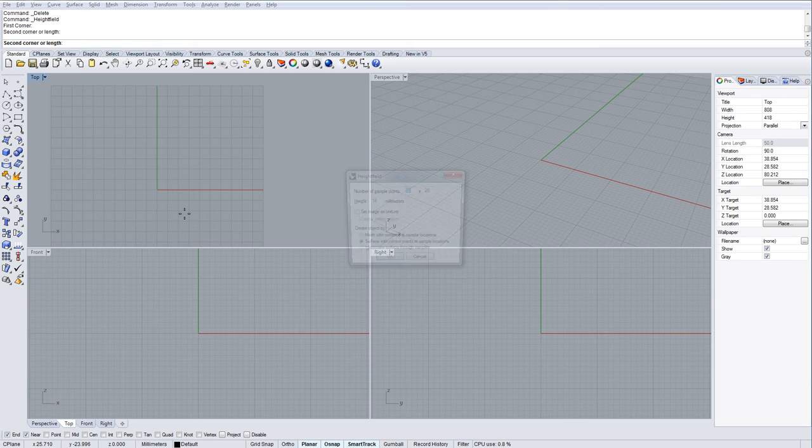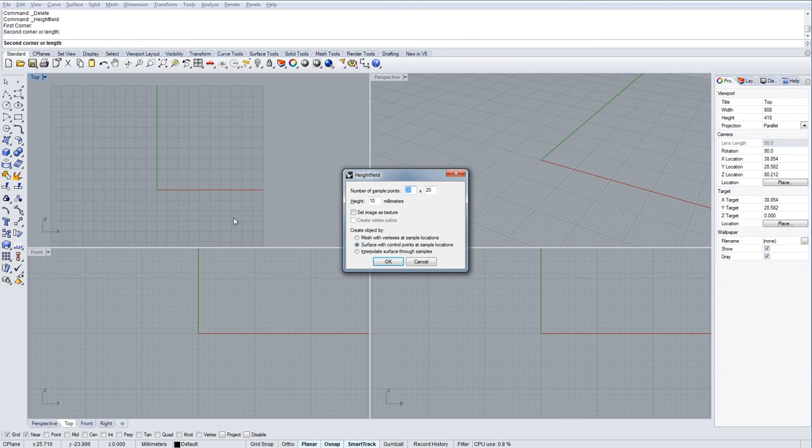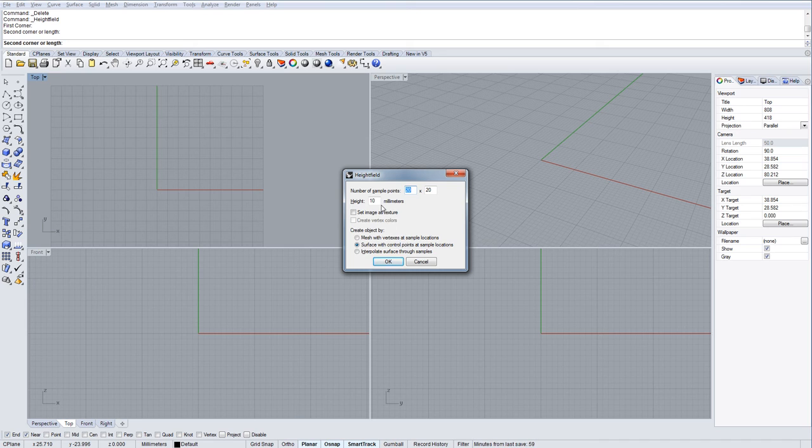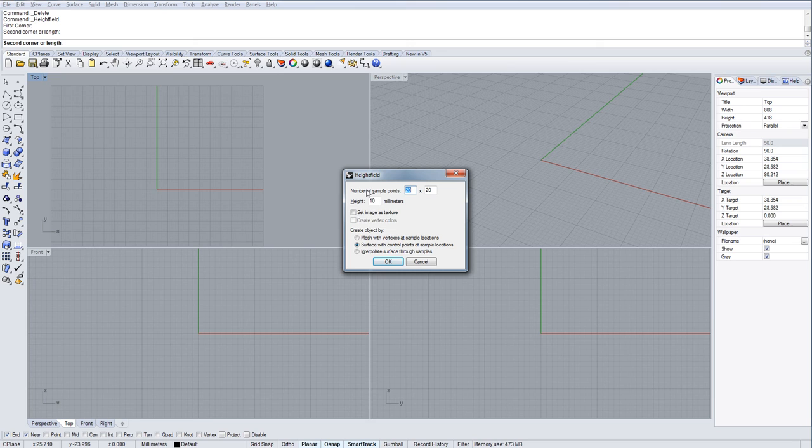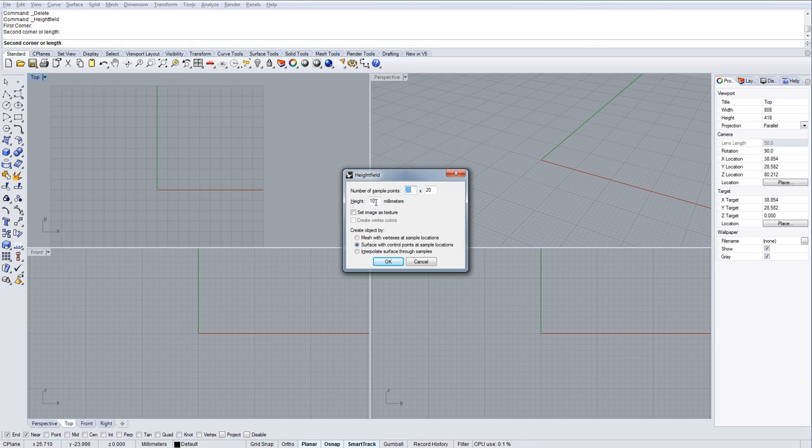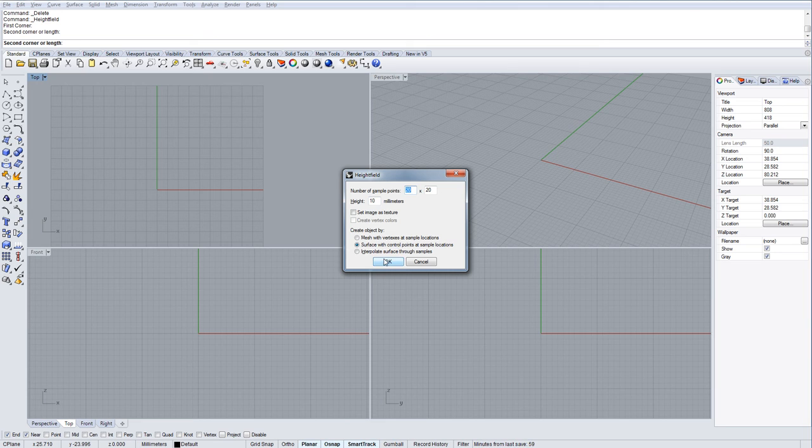I'm holding my shift key down here to make sure that I'm snapping to the grid and making that horizontal. Then this dialog box will appear, the height field settings. The number of sample points is the resolution and the height is the height difference between the highest and lowest points.